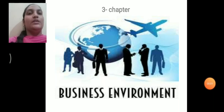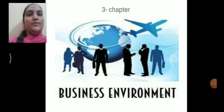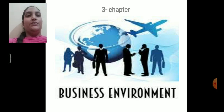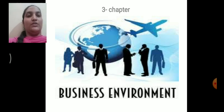Hello friends, I am Najmus Sahar, lecturer in business studies from BUMCPU college Chitradurga.